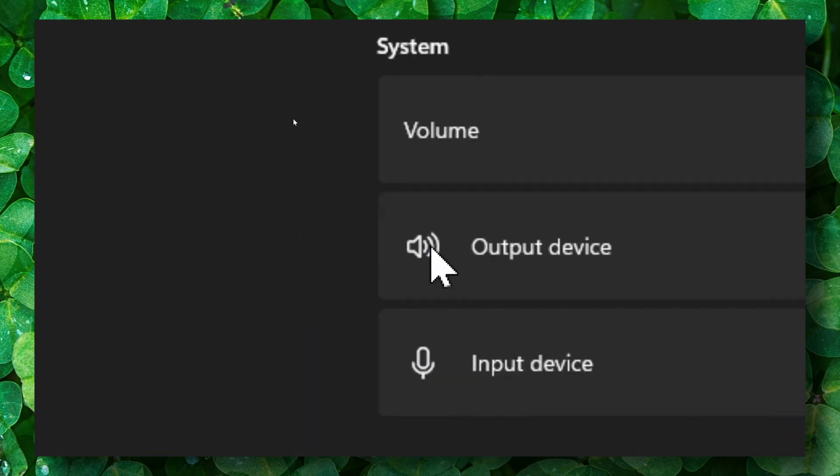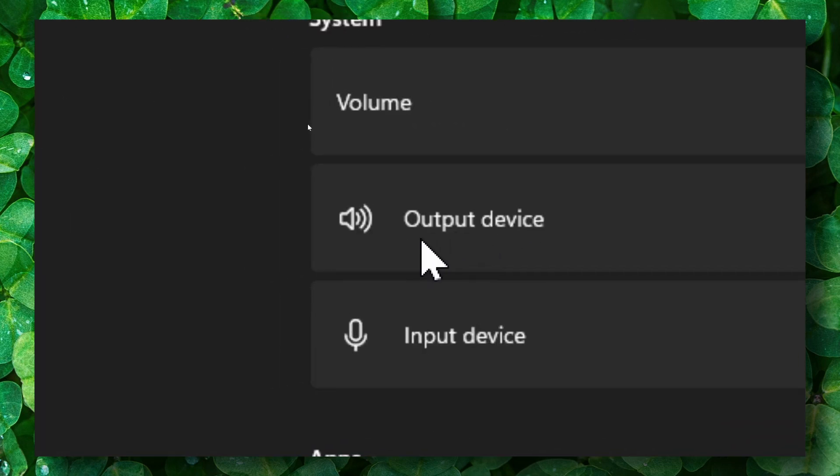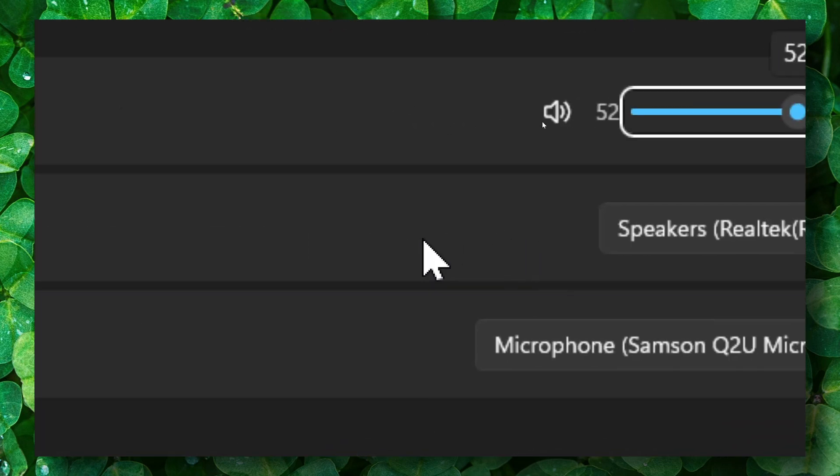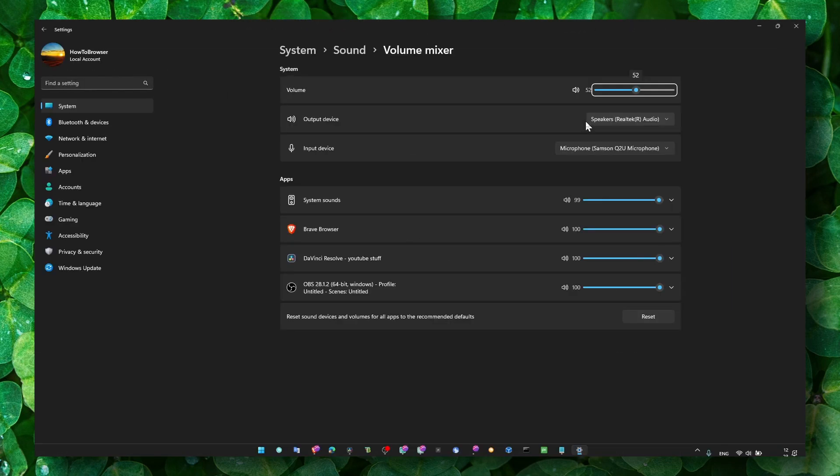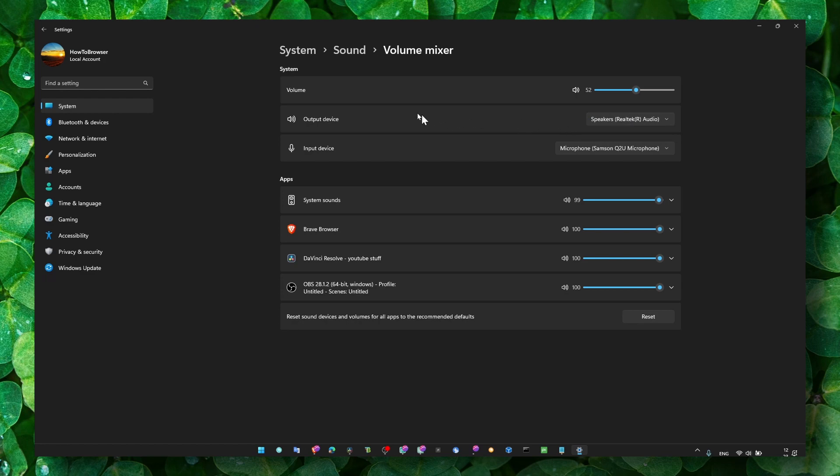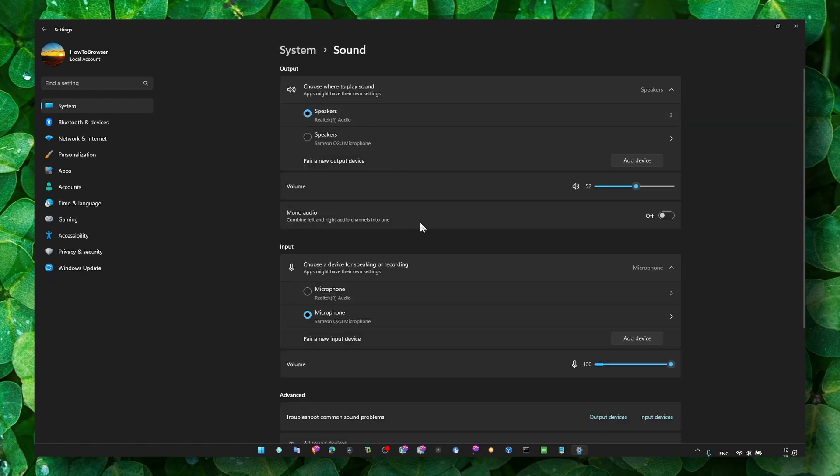Make sure you also have the right output selected here. Maybe that's the issue, you just have the wrong output. Input is just for the microphone, but also make sure you have the right output selected here, alright?